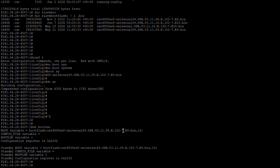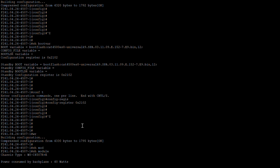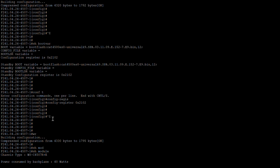On the bootflash, you can see the 3.11.9E image is set, and on the standby supervisor the 3.11.9E image is also set. The config-register value is set as well. In case you want to change it, go to config mode and change it using the command 'config-register 0x2102', then save the configuration.